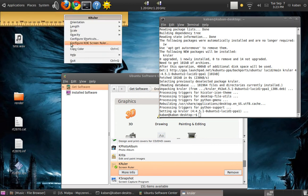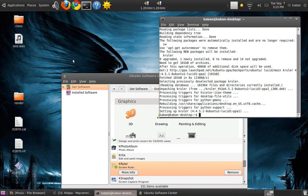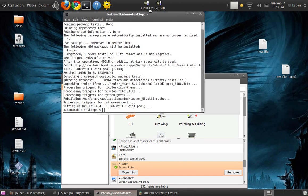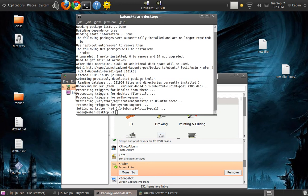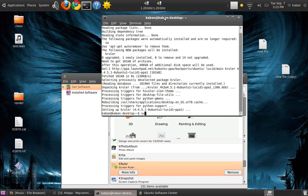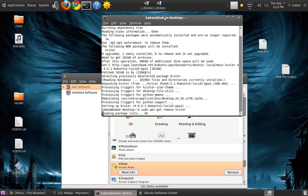If you want to delete that program, you can also click Remove and it will remove automatically. But you can also use the command: sudo apt-get remove [package name]. You see?